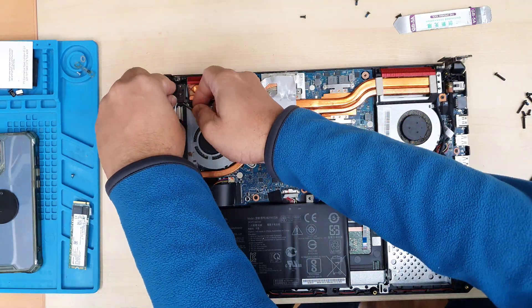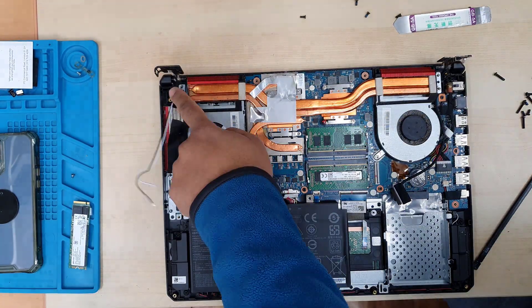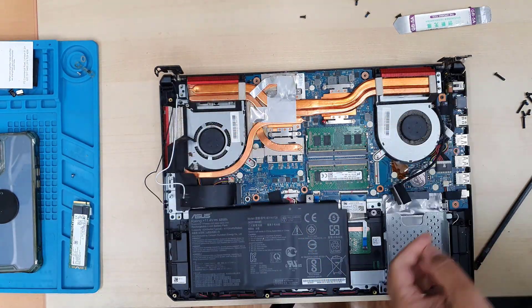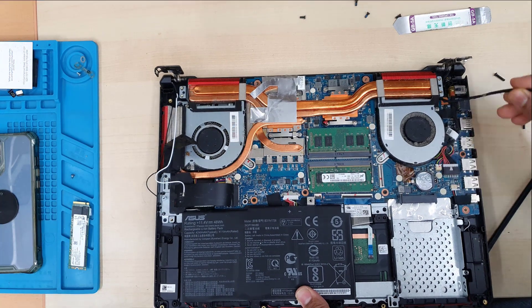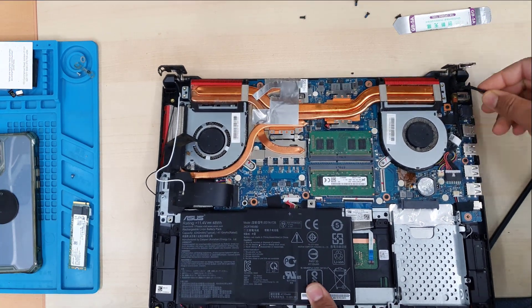All right, left and right both. And now we can separate it easily by pulling this bottom panel.